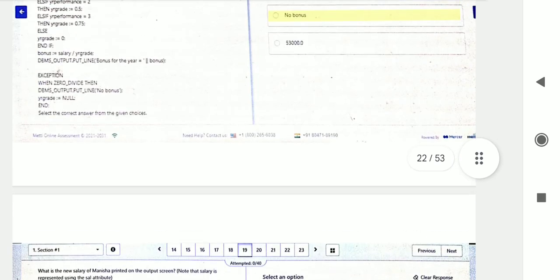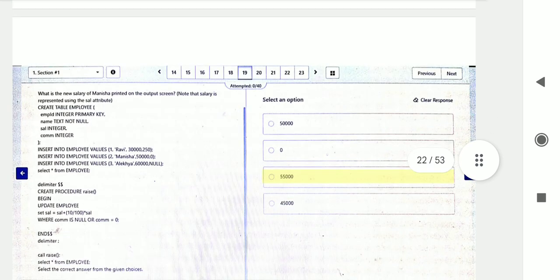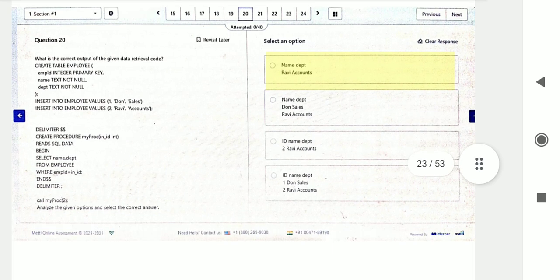Question number eighteen: they have declared a scalar type NUMBER variable of 40,000. This is based on exceptions. Exceptions are also common — two to three questions are asked from exceptions. Question nineteen is again from procedures: what will be the output — specifically the impossible salary we get from the code snippet.